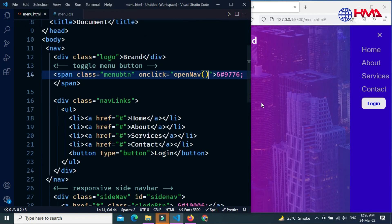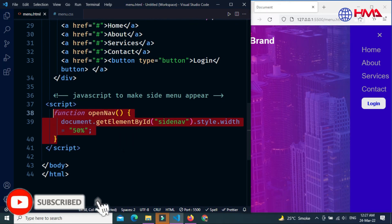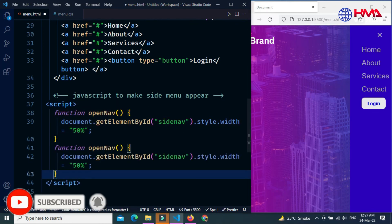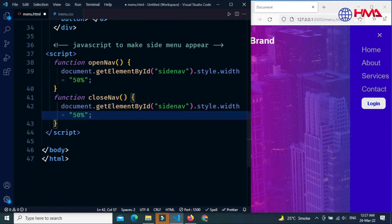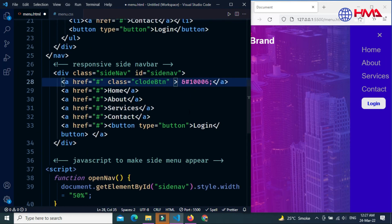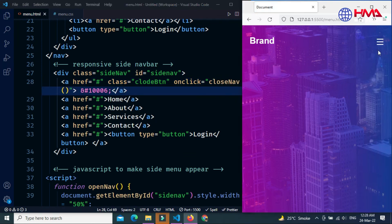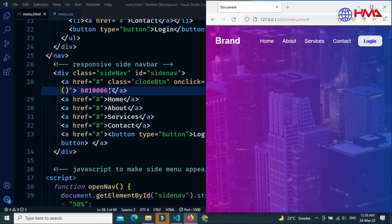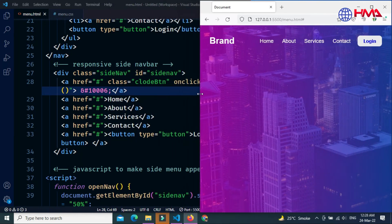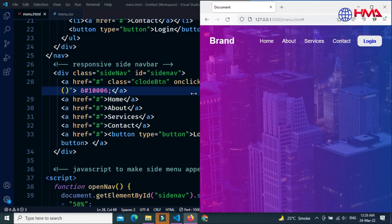Now make the close button functional. Create another function called 'closeNav' and set the width to 0%. When the user clicks the close button this function executes and the menu closes. Here is the final output — when we decrease the screen size the hamburger menu appears, and clicking it opens the side navigation from the right.